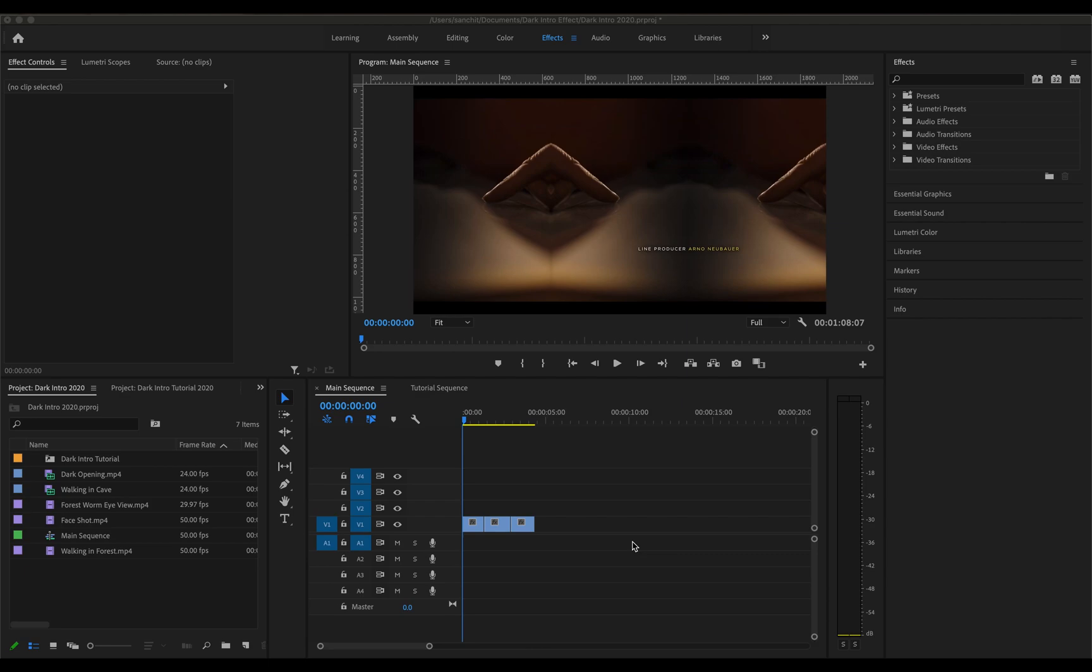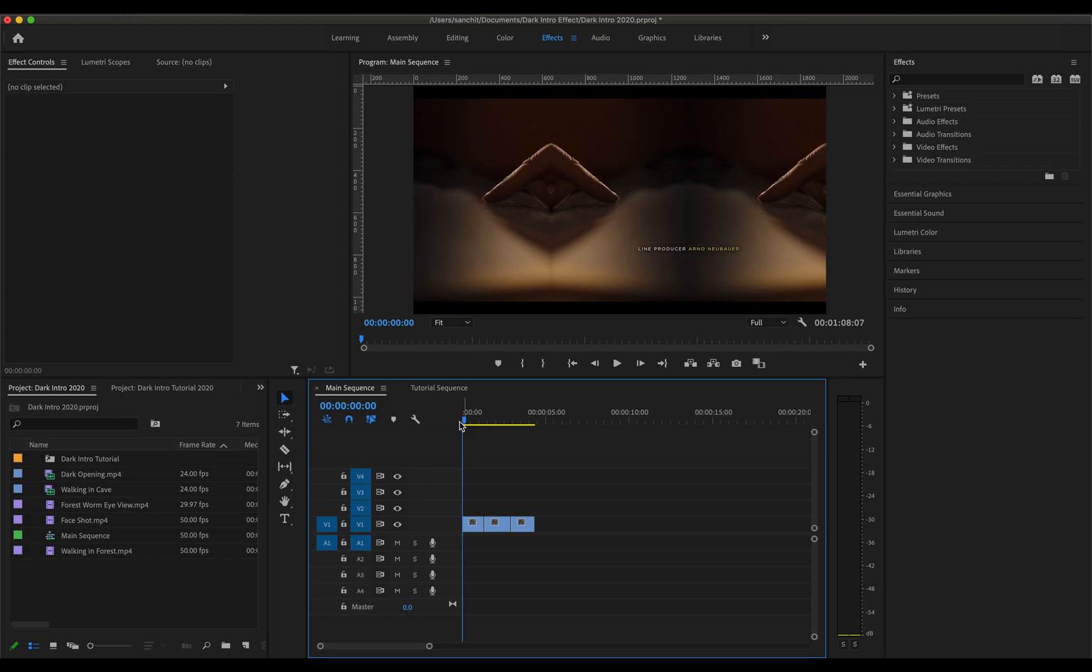Alright, so I've also imported some of the clips from the main intro itself. So we are going to be recreating three types of effects from the main intro starting from the most easy one, so this is how the first one looks like.